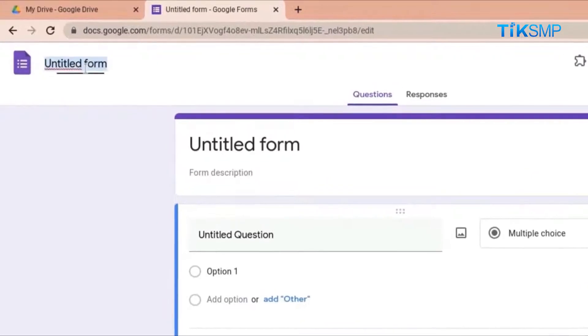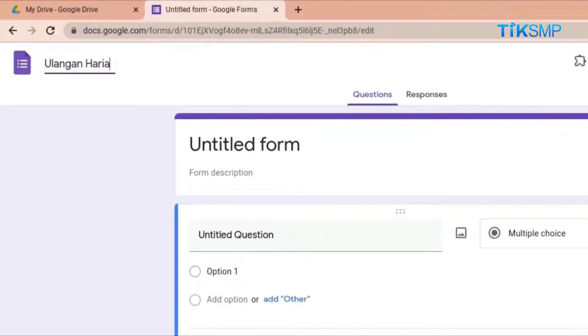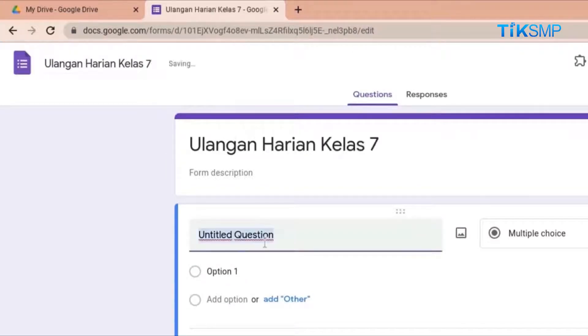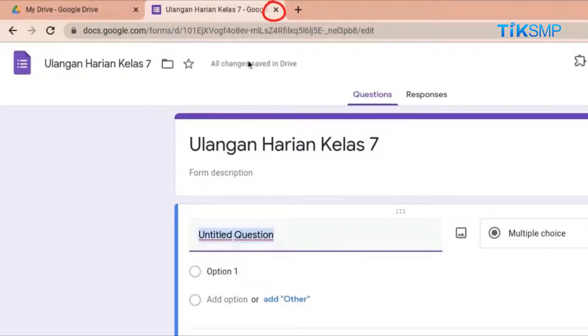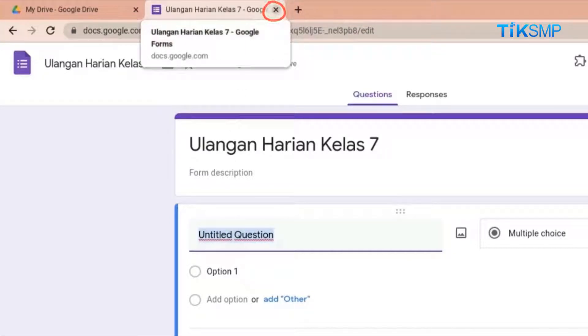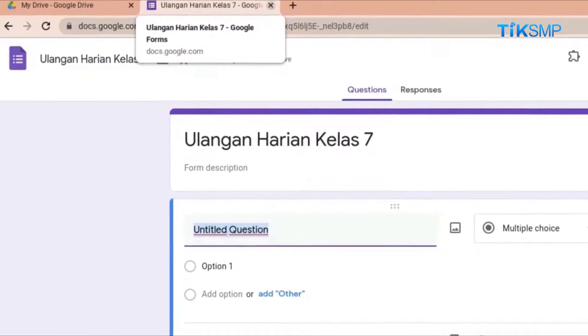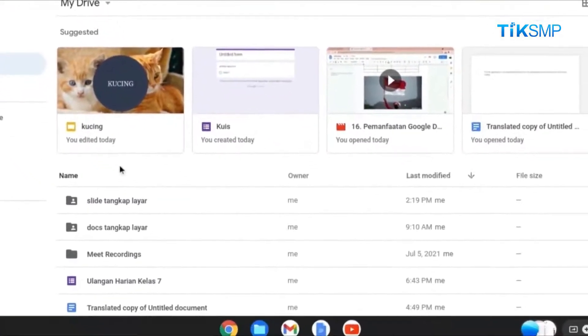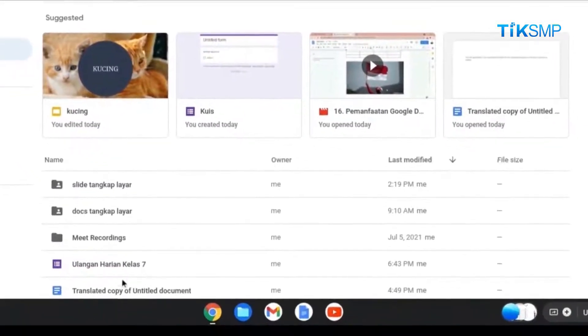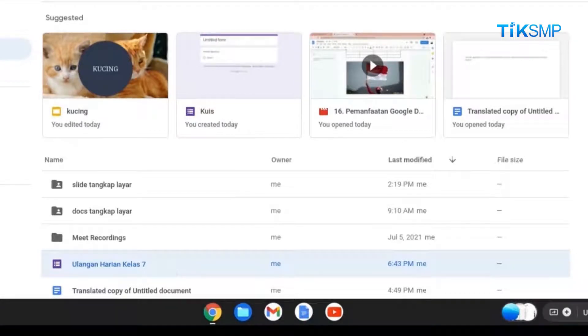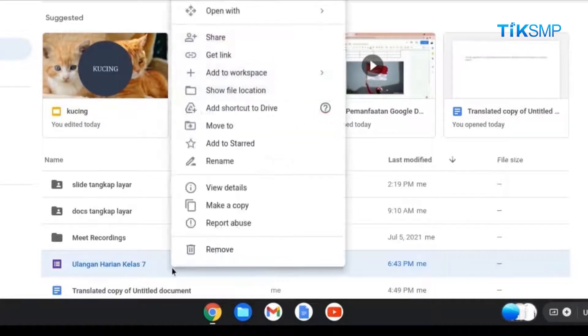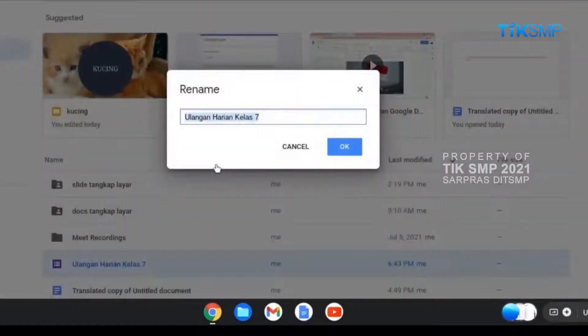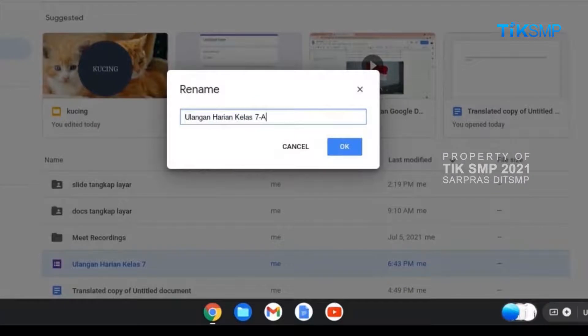Di pojok kiri atas, Sobat Pendidikan dapat memberi nama formulir yang ingin dibuat. Untuk menutup formulir yang sedang aktif, Sobat Pendidikan dapat memilih tanda silang pada tab. Jika Sobat Pendidikan hendak mengganti nama formulir, buka kembali Drive, kemudian pilih File, klik kanan pada File, dan pilih menu Rename. Ketikkan nama formulir yang diinginkan, lalu tekan Enter, atau pilih ikon OK.